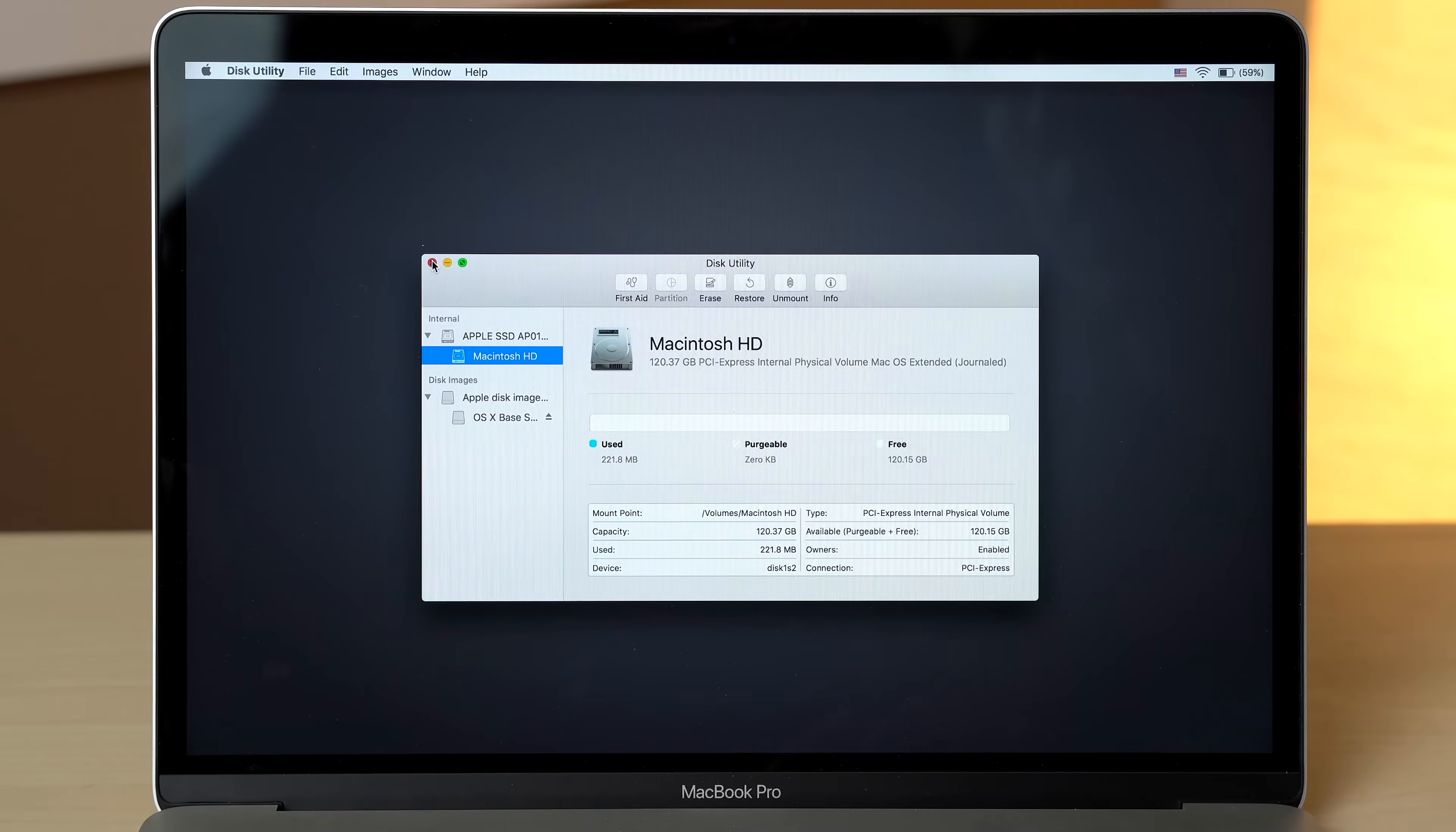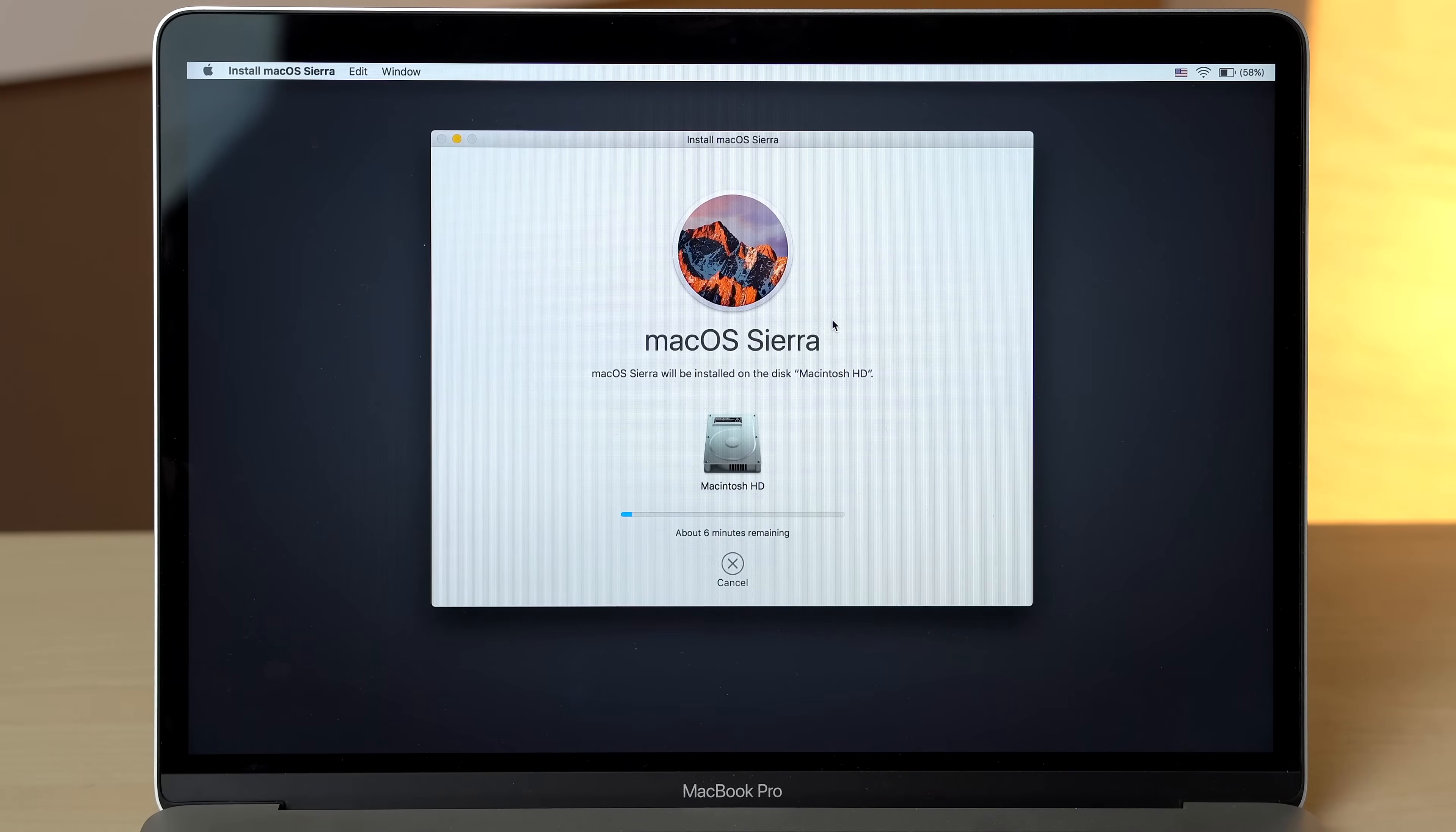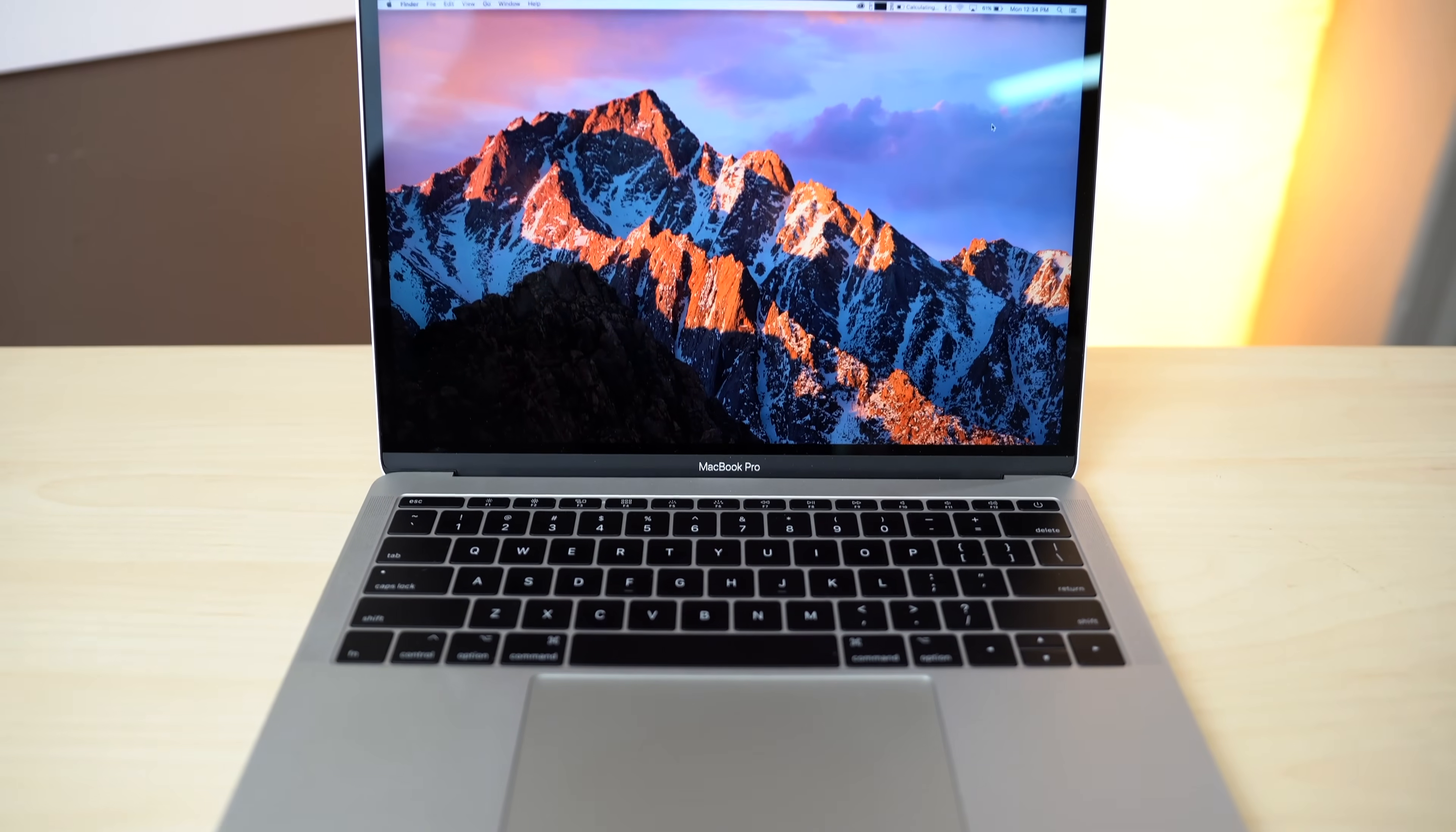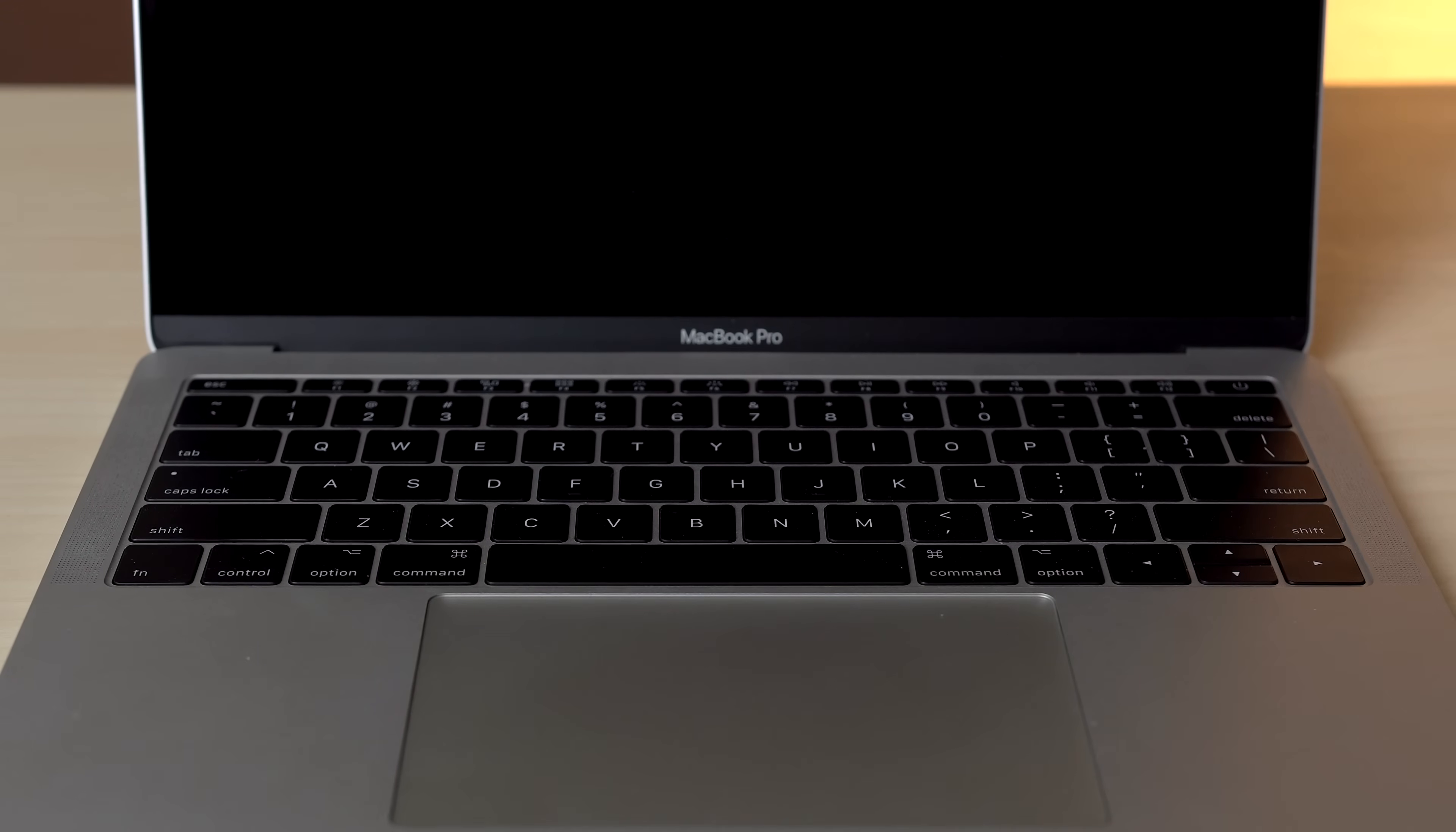Now close Disk Utility and click Reinstall macOS. Once the installation completes, it'll restart macOS and bring you to the Setup Assistant. At this point, you can finish setting up and restore your files from Time Machine, or if you're planning on selling your Mac, press Command and Q to shut down the system, and it's ready to be sold.